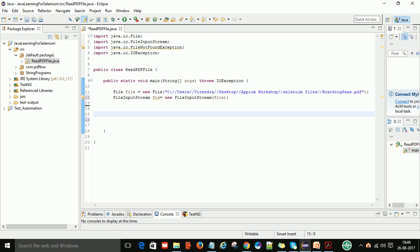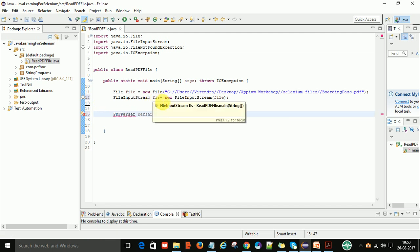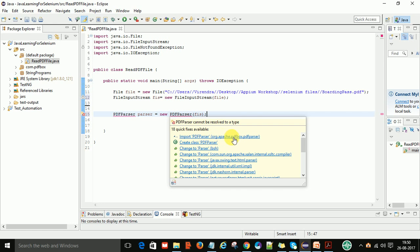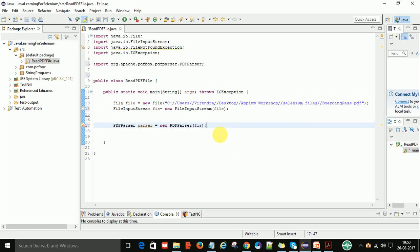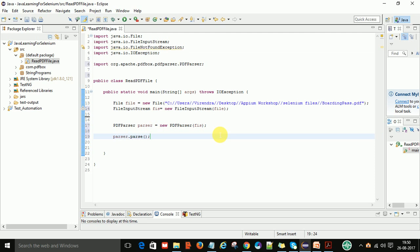Next, we need one more class to read the PDF file — the PDFParser class. Create a PDFParser object and provide the FileInputStream reference variable to it. Import this class from org.apache.pdfbox.pdfparser. Then call the parse() method on the parser, which will parse the FileInputStream.